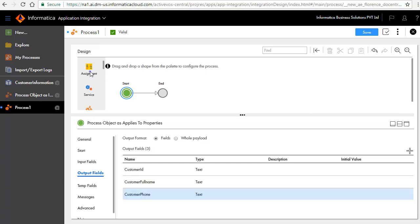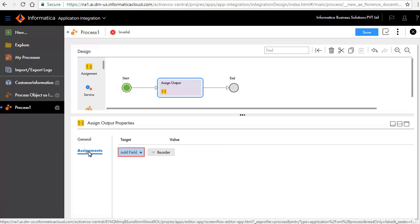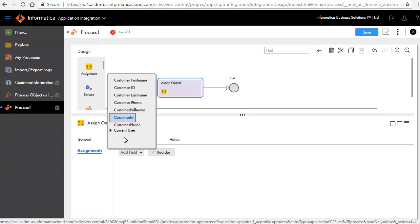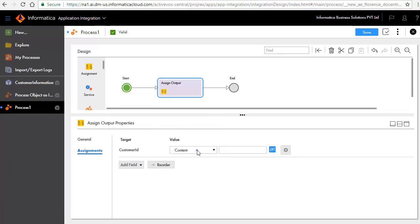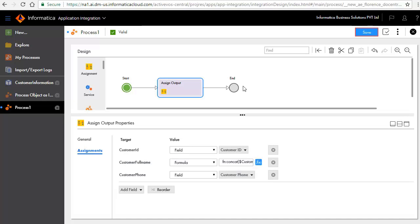Add an assignment step between the Start and End steps and call it Assign Output. In the Assignments tab, click Add Field, select Customer ID, and set value to field Customer ID. Similarly, set values for the Customer Full Name and Customer Phone fields as shown here. We have used the XQuery concat function to obtain the full name of the customer. Save and publish the process.